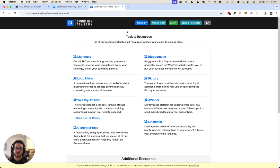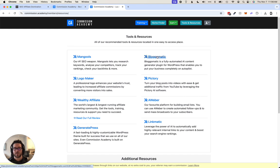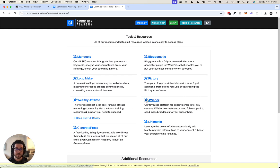That way, when you share Commission Academy with others and they go through this training, which is a really good training, and they wind up signing up for all these tools, if your affiliate links are plugged into these areas here because you've signed up for these different services, then you will get commissions.